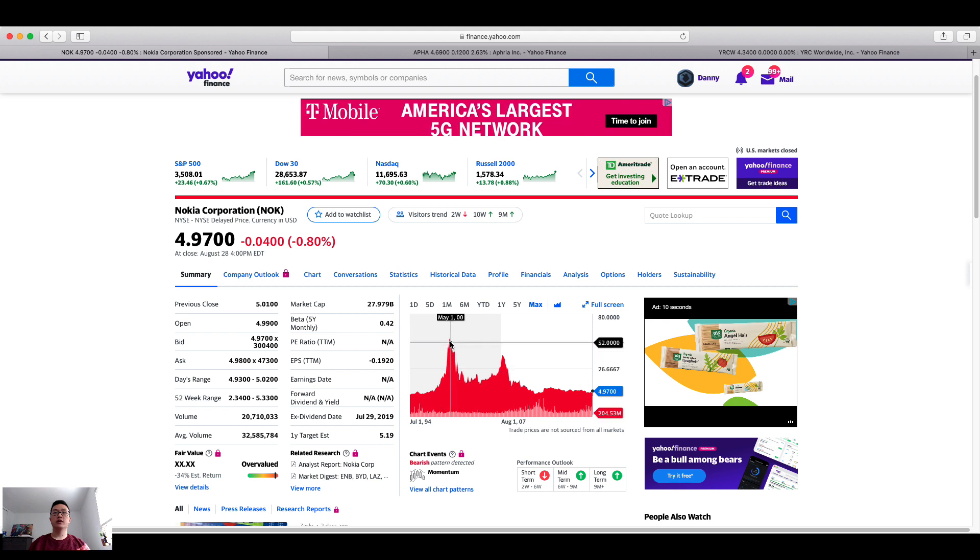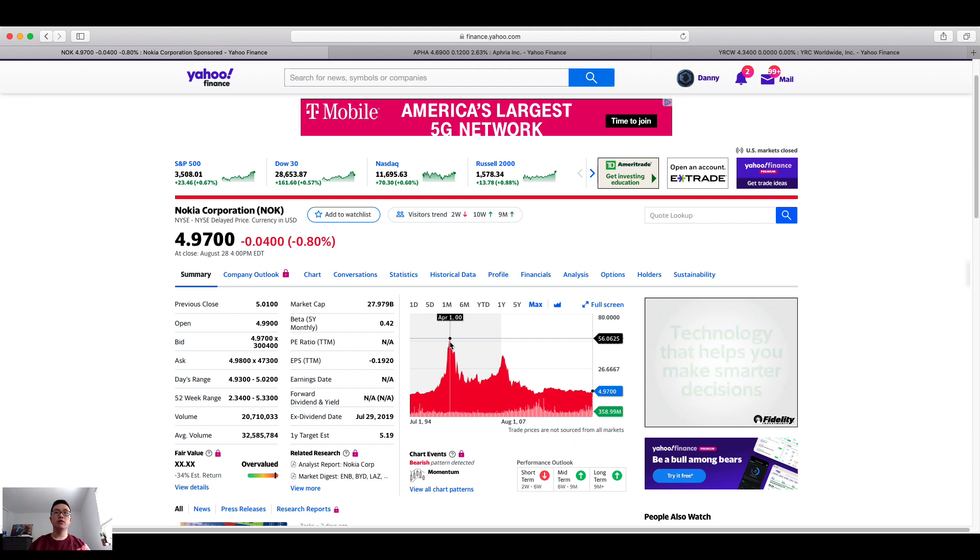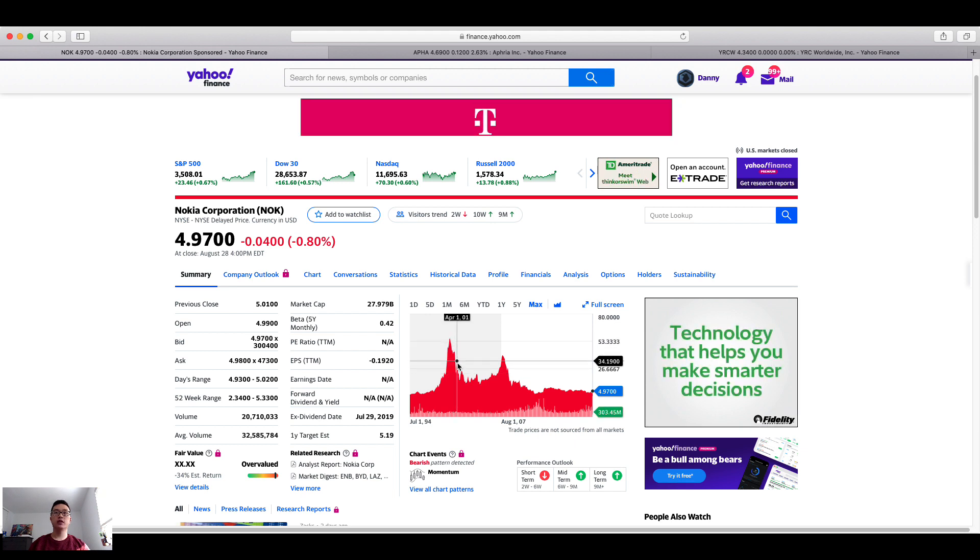As you can see here, year 2000, 20 years ago, the share price was $56. This was when the company was doing really well, being able to sell a lot of hardware equipment such as Nokia phones and headsets, a lot of hardware based material.